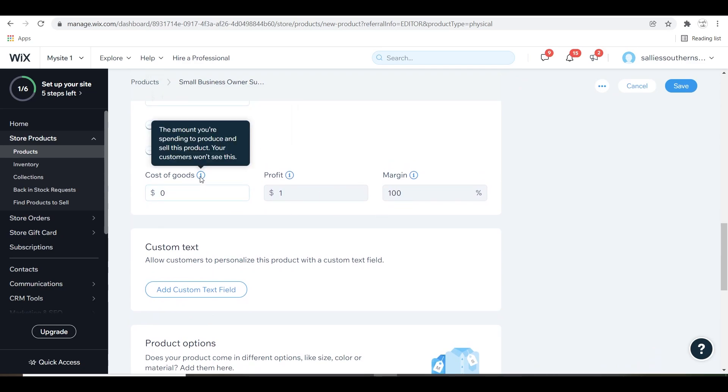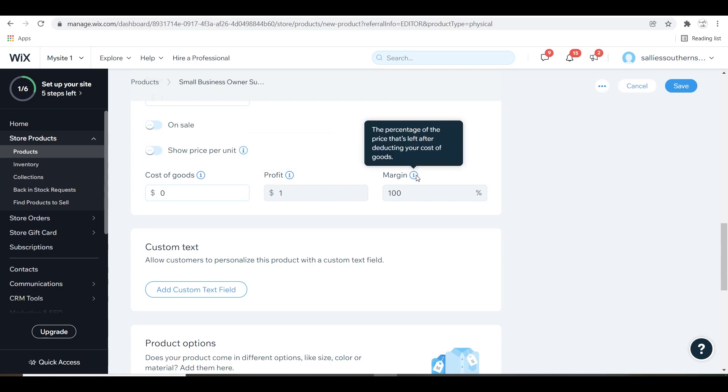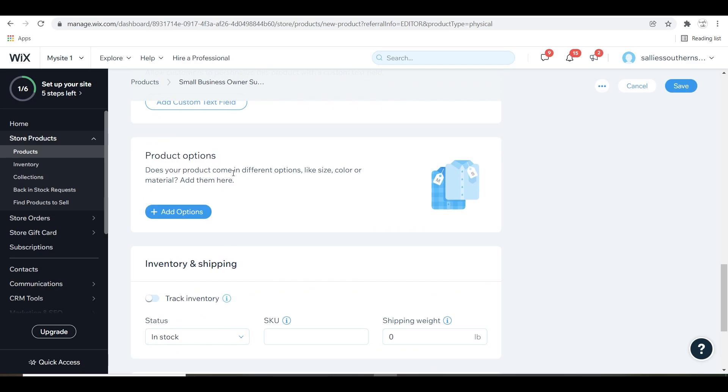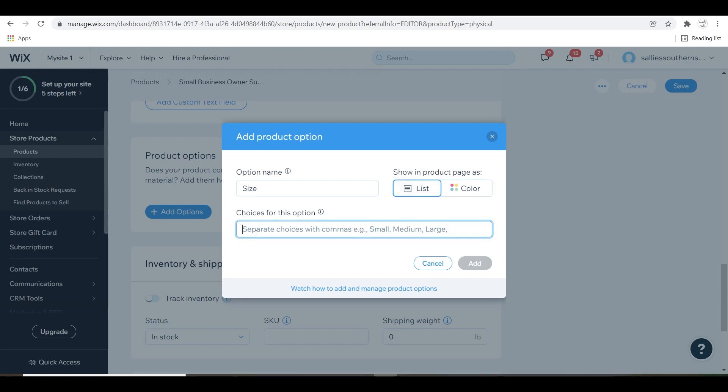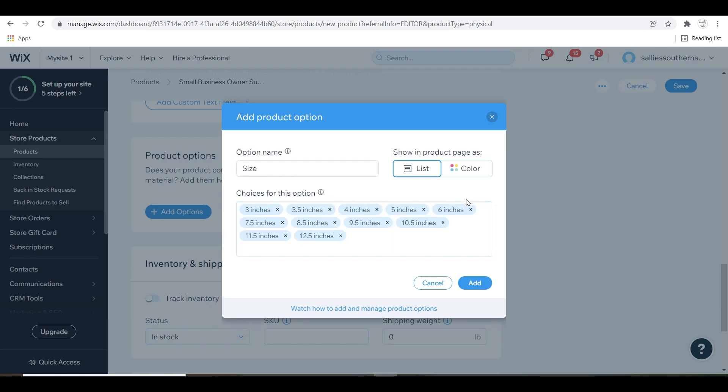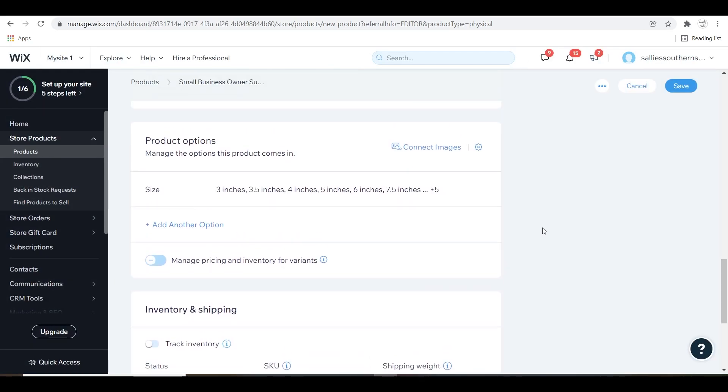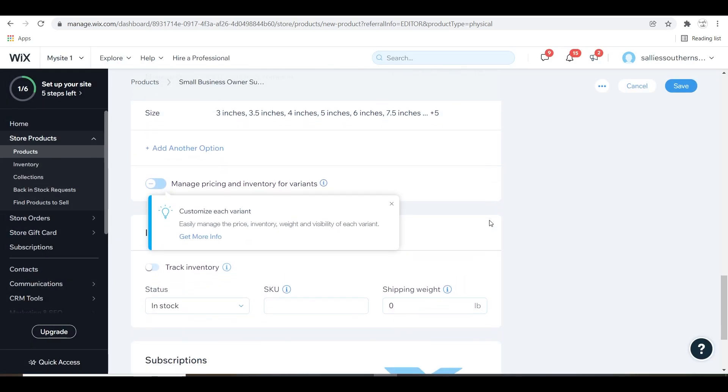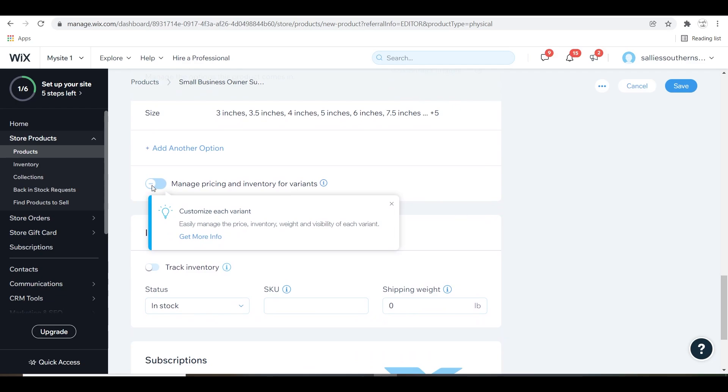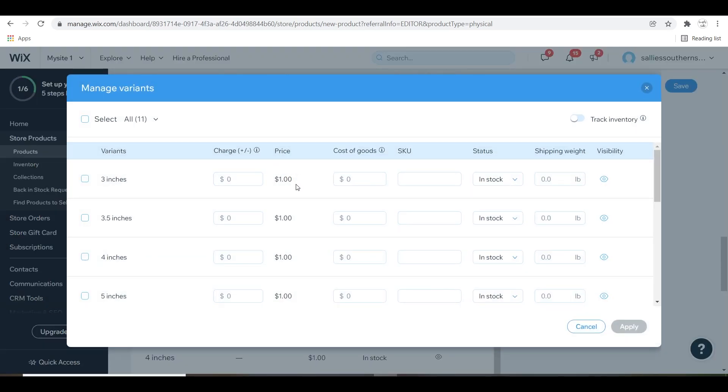This area here has a helpful cost of goods, profit, and margin section that only you can see. If your item is customizable, this custom text area is great for that and here you can do product options. I'm going to do the size options. I'm going to list several different sizes and you can also gear it towards the price difference for each size. If each option is going to cost different, you're going to click this button that says manage pricing for variants. I'm going to select that and edit my pricing to match the different sizes.